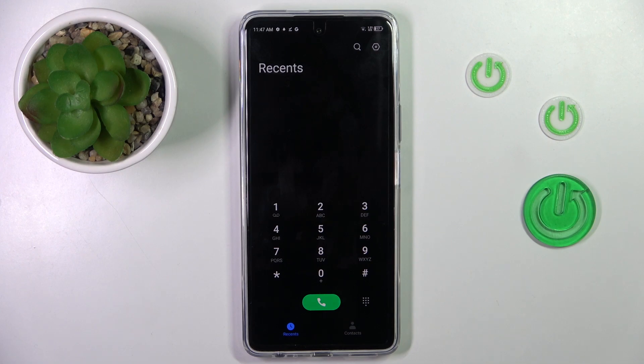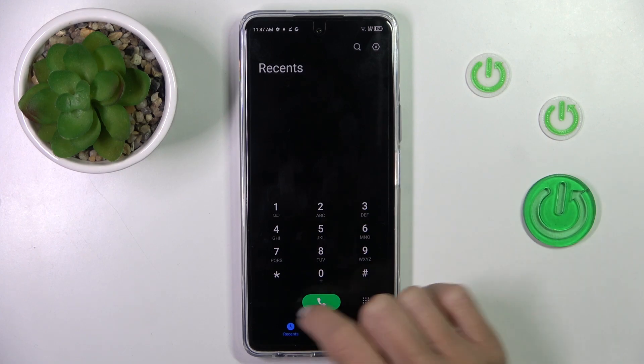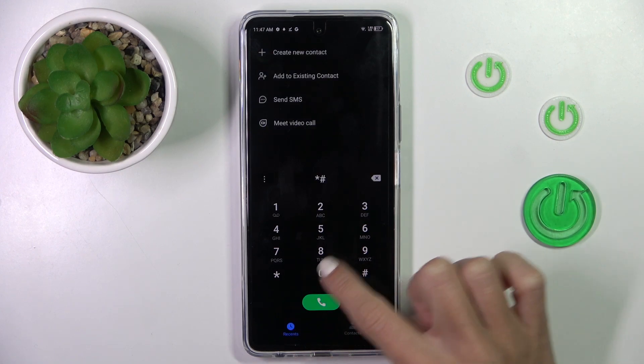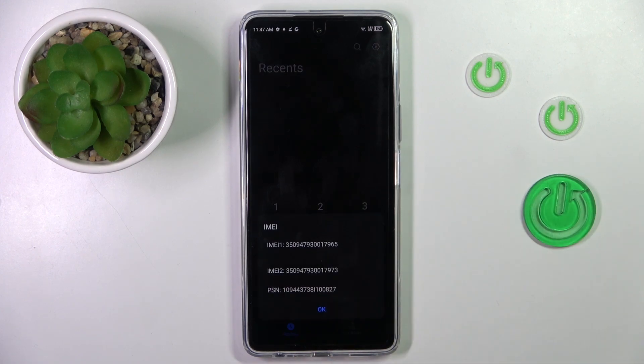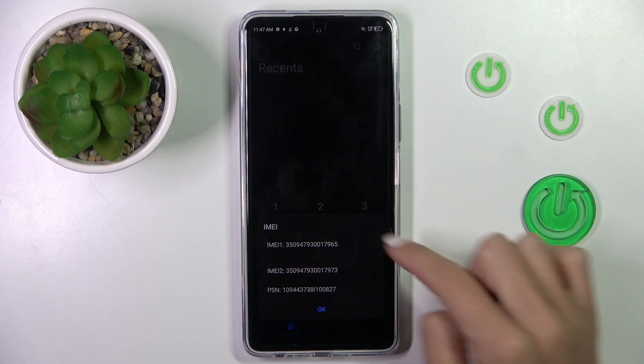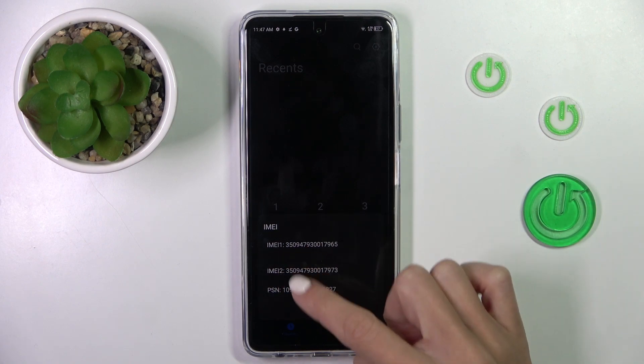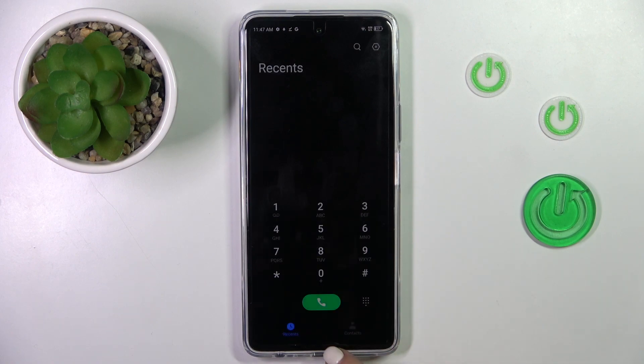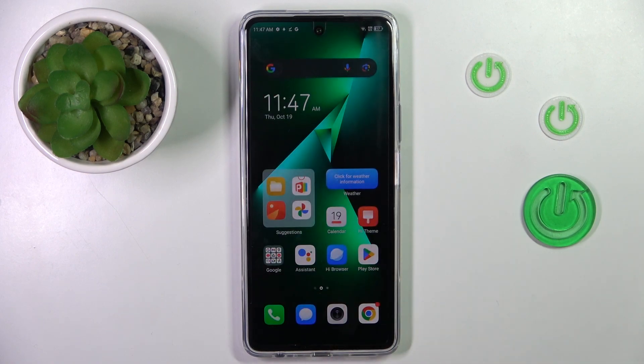And the last one, also the shortest, is asterisk pound 0 6 pound. And this one will provide you with your device info. So you've got both IMEI numbers along with the serial number here. Tap on OK to exit. And that's it.